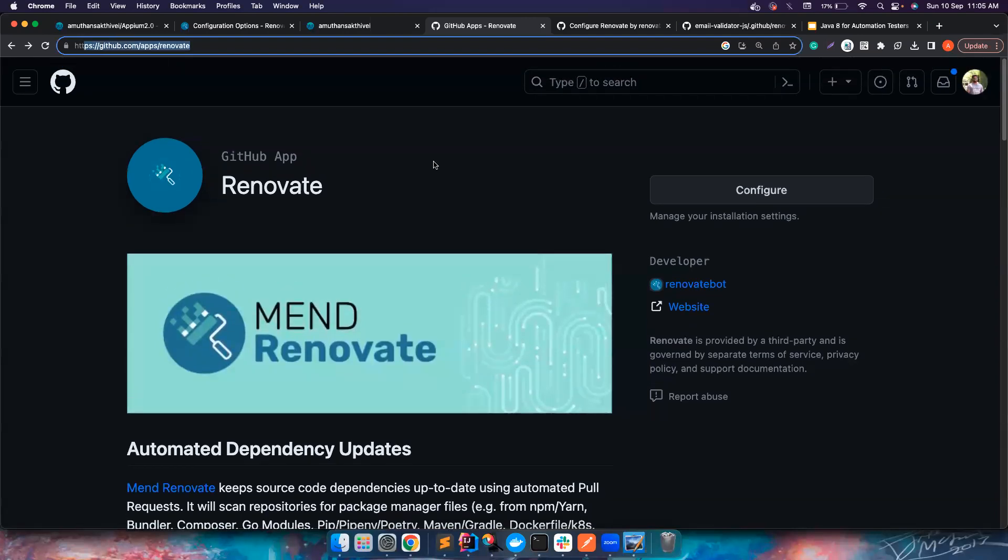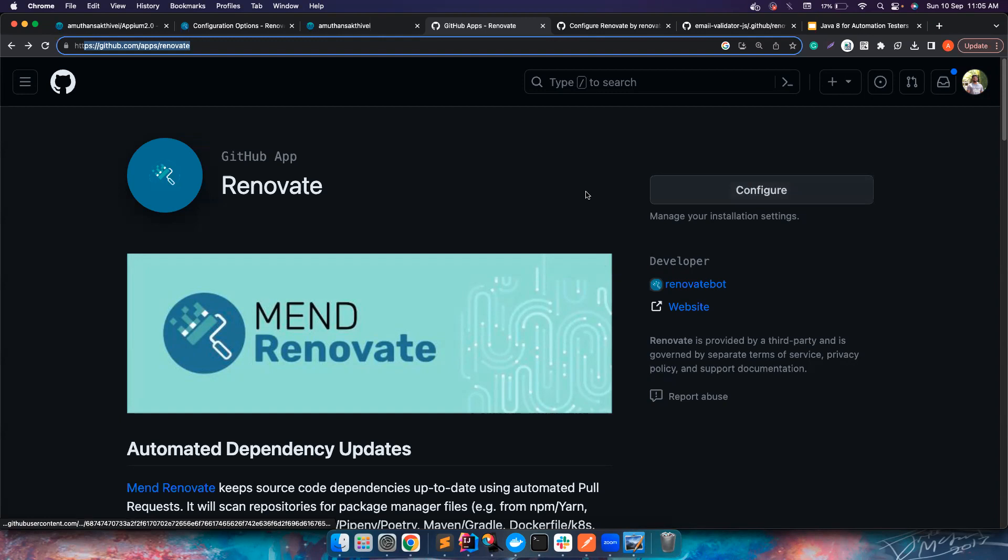If you go to this particular URL, I will also leave this in the description. In your case it will show you to add to your GitHub or install to your GitHub. In my case I have already added it.